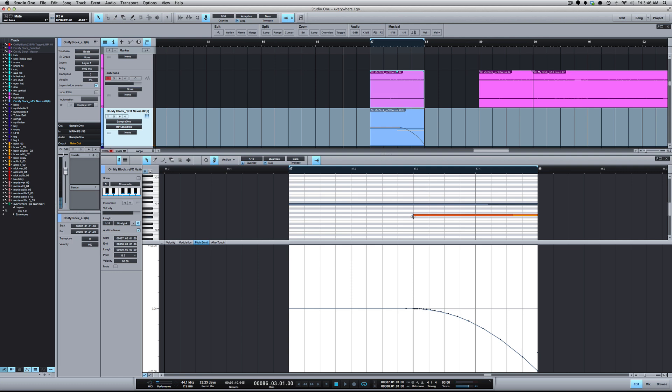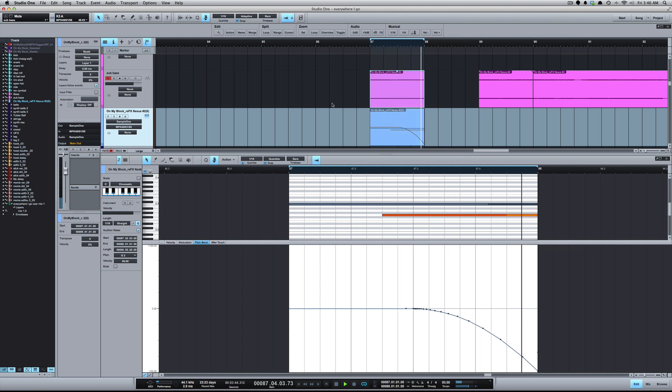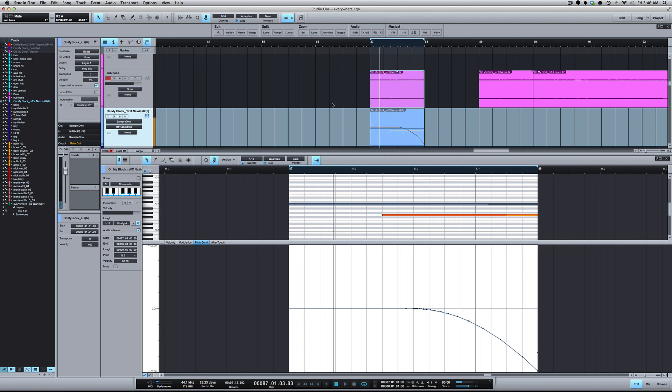Let me bring that back to when that second note hits. Here we go.